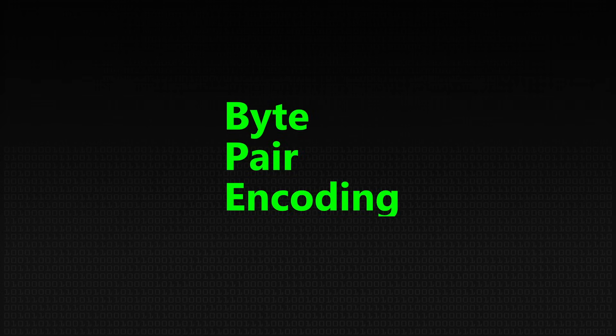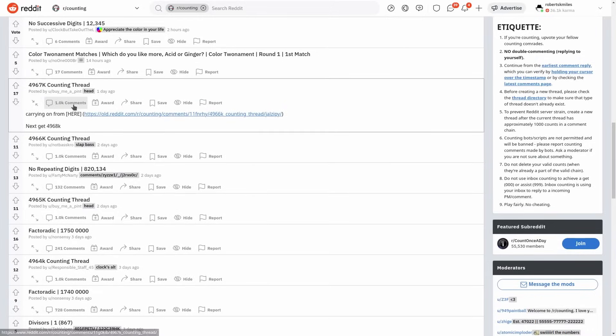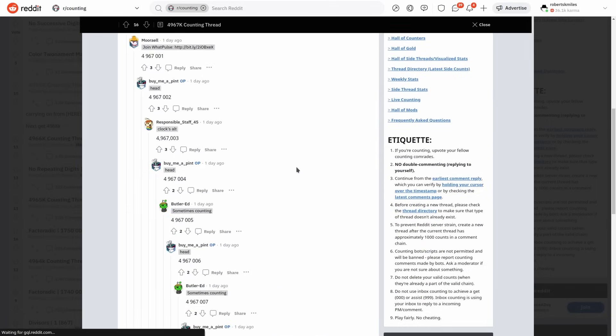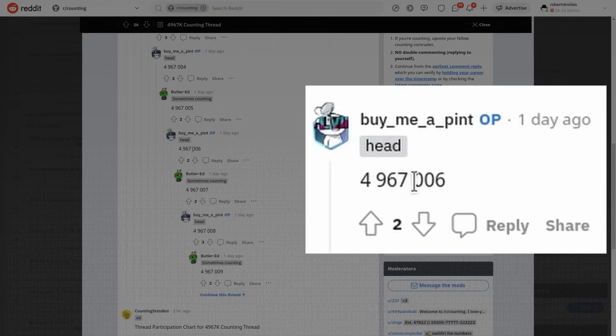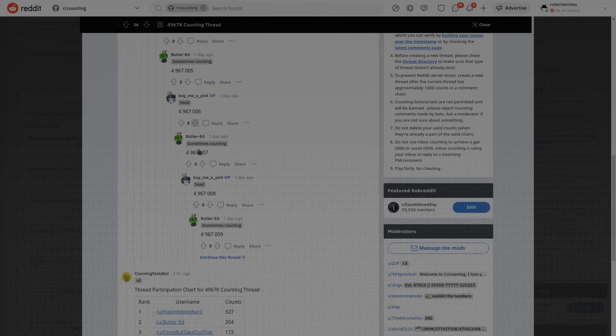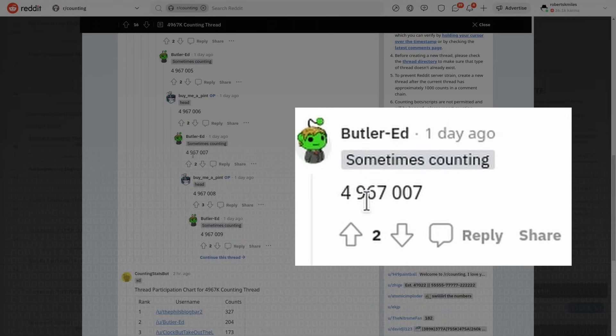What we think happened is: when actually training the language model, you want to filter what data you give it. At the beginning they gave it all of Reddit, but presumably at some point they looked through and decided the counting subreddit is not valuable — it's literally just this person says 4,967,006 and this person says 4,967,007. That's not useful data, so they threw it out. Likewise the debug logs.